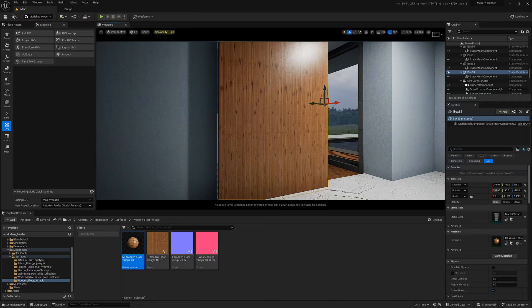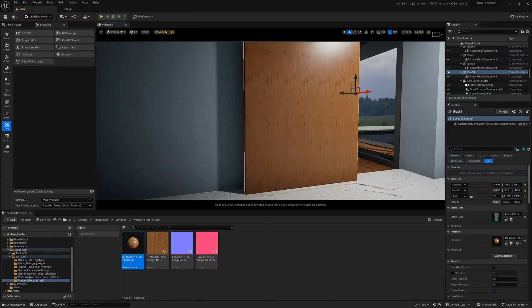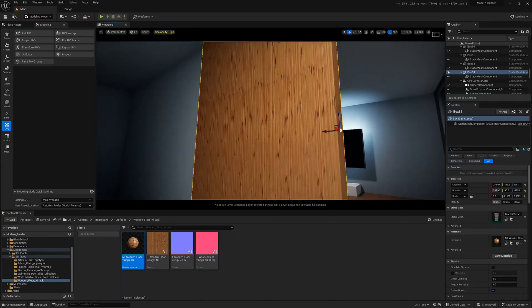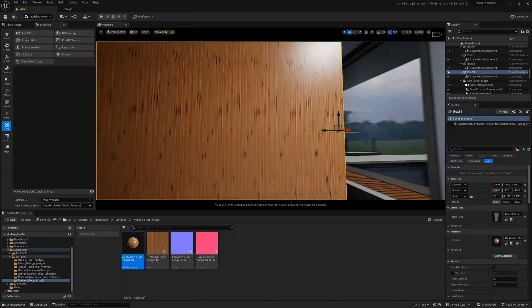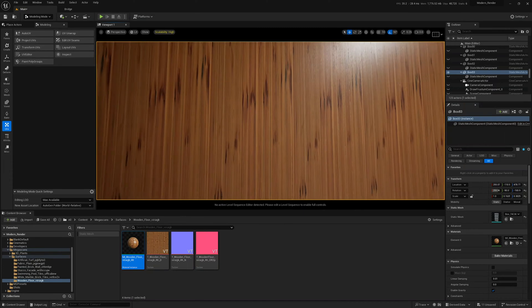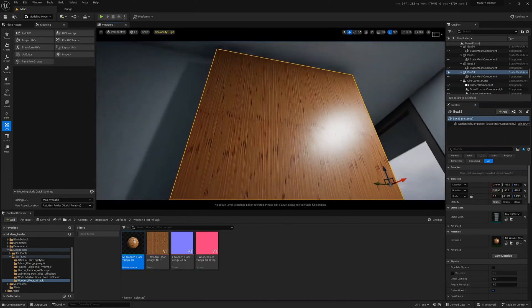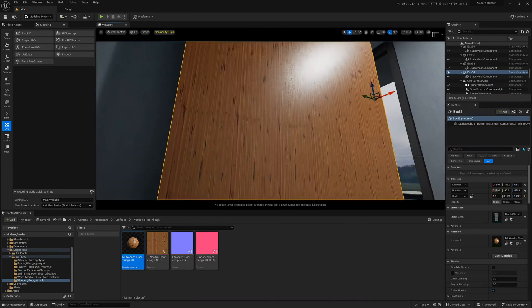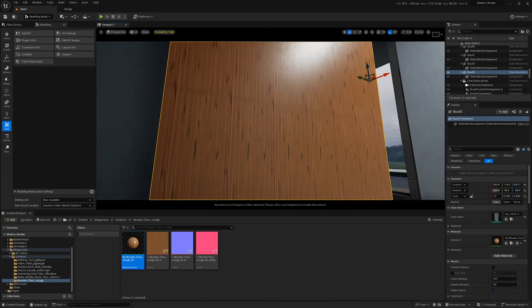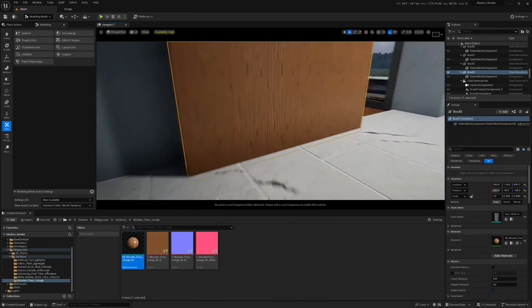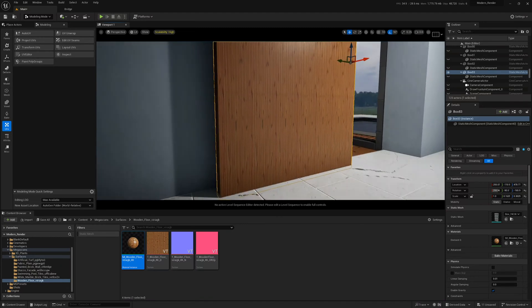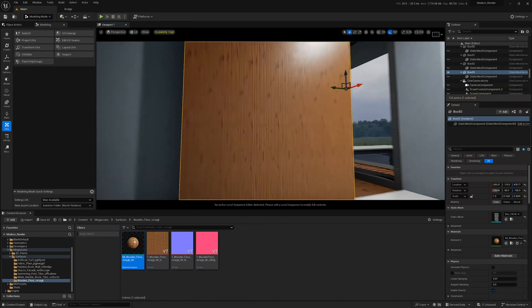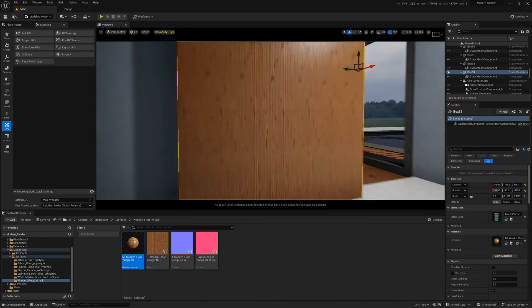If you've imported anything from Datasmith through SketchUp, you may be used to seeing your UVs like this, and there's no real way of editing your UVs directly in SketchUp. So here's a really quick tip to fix this.